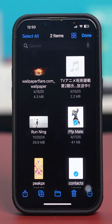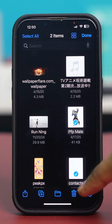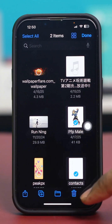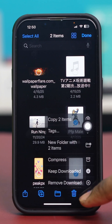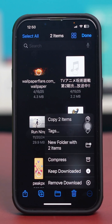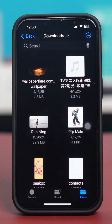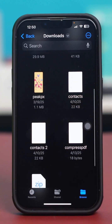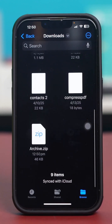After the files have been selected, you'll find another three-dot option at the bottom. Tap on it and tap on Compress. Once you tap Compress, those files will be compressed and they will not be easily discernible.